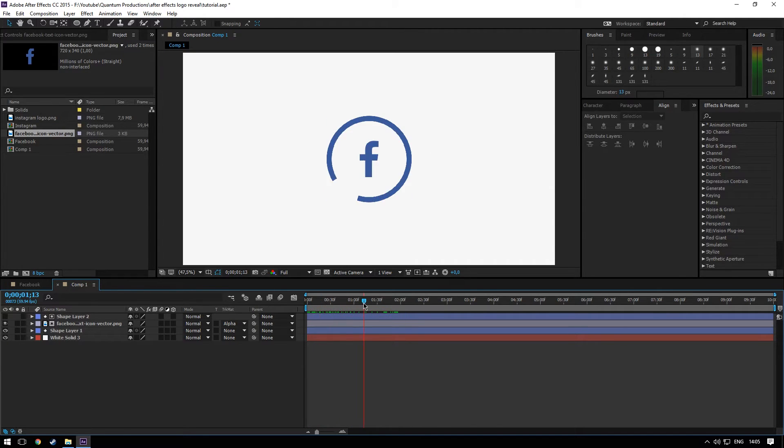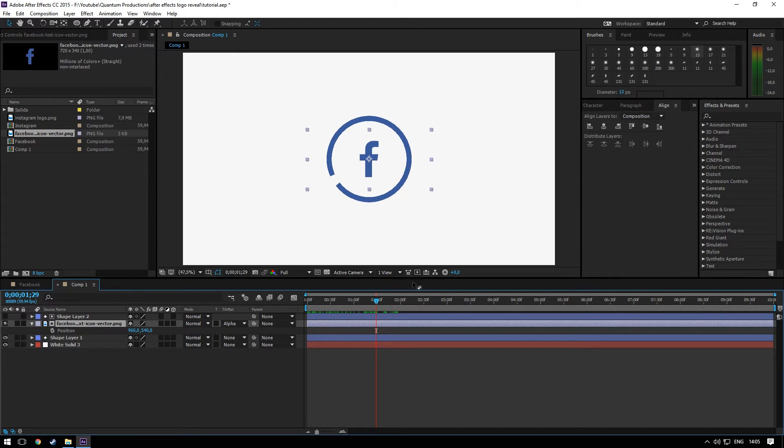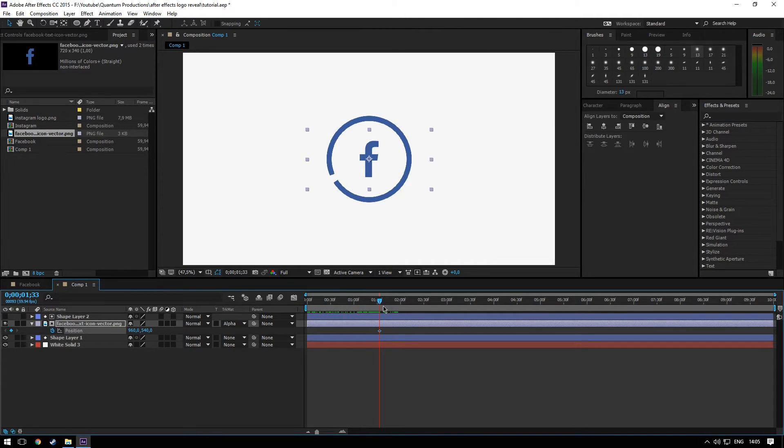Now you can play around with the position of the logo. For example, when the logo shows up, add a keyframe on the position.